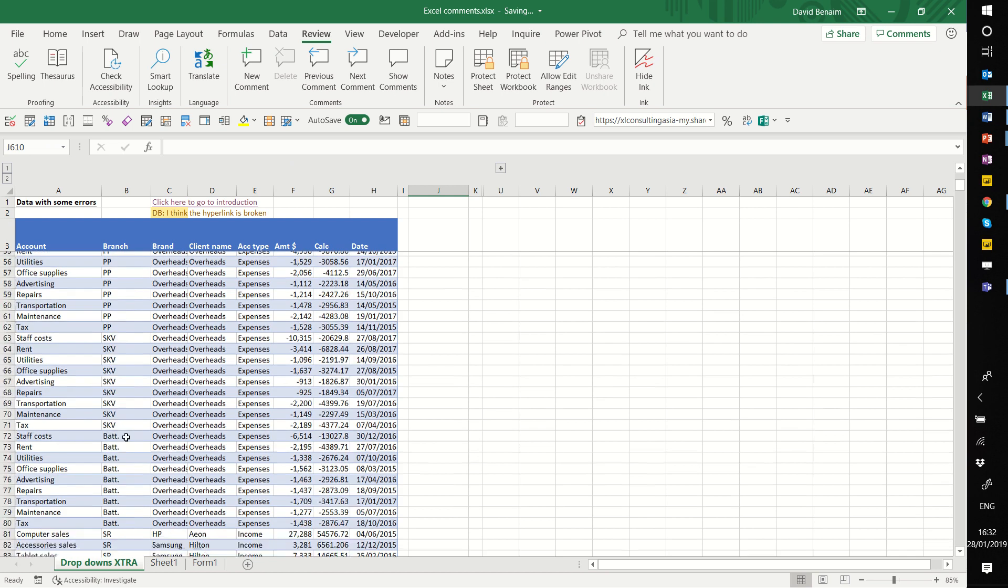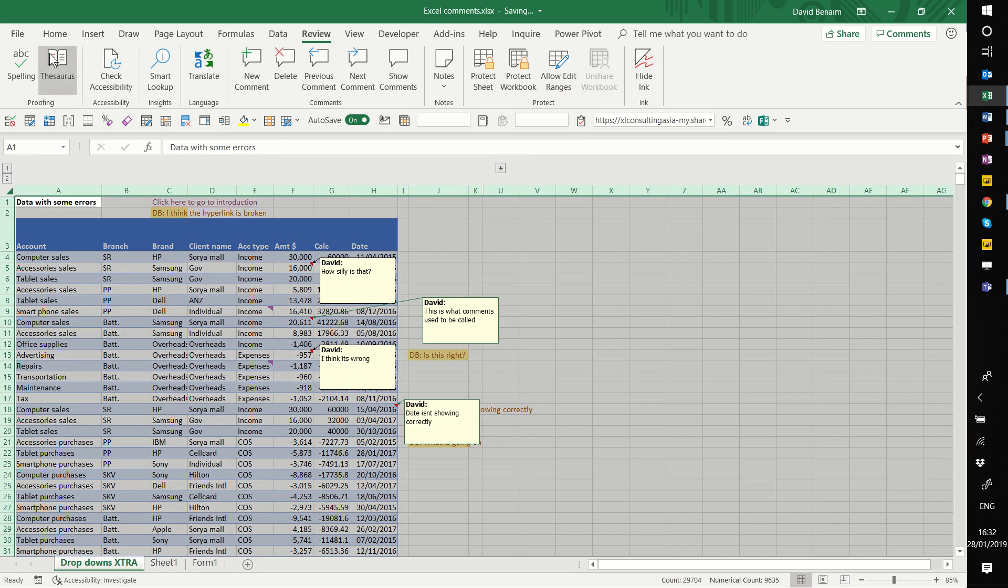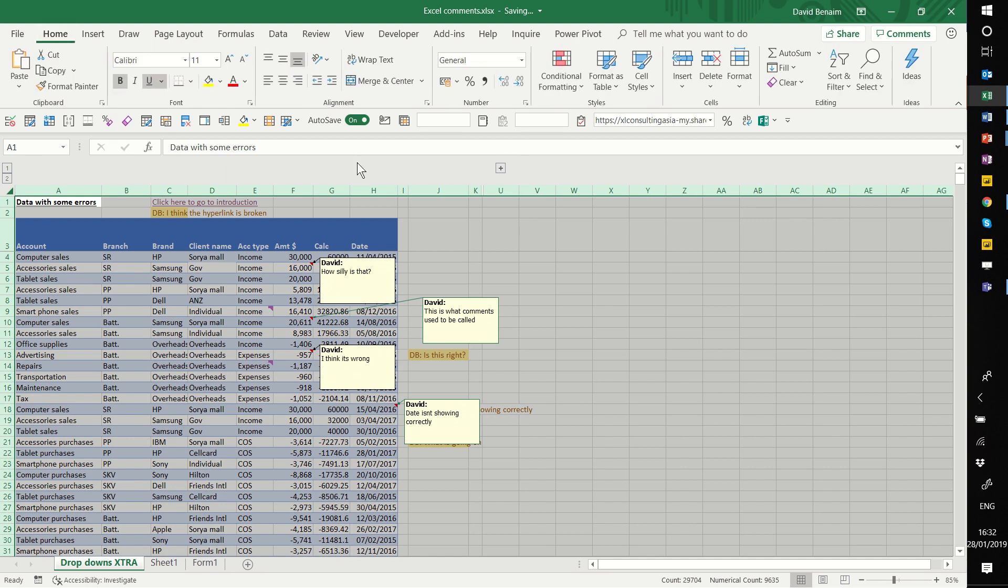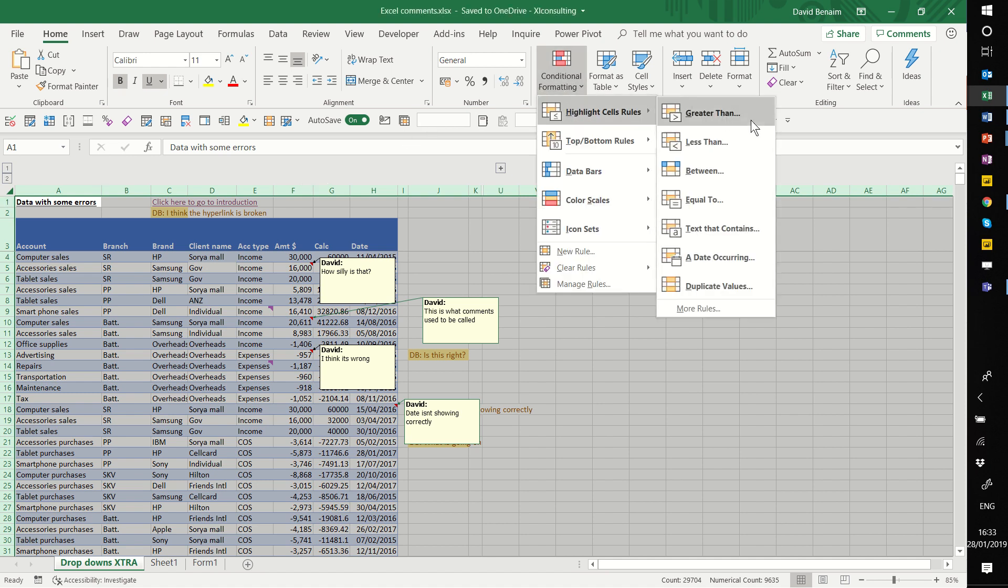So how do we do this? Select all, go to the Home tab. No, don't go home, go to the Home tab. There's a pun for you. All right, so do that. Click on conditional formatting, highlight cell rules, and text that contains.